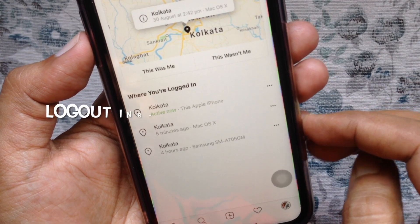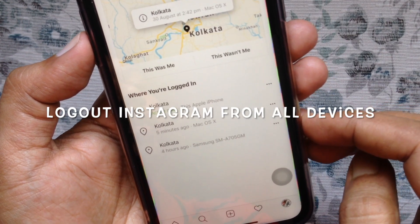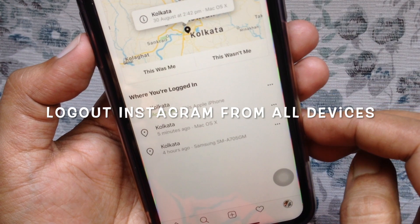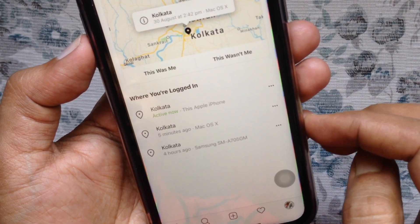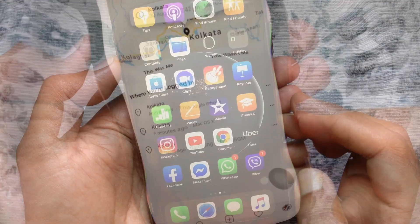Hi viewers. Today I'd like to show you how to log out your Instagram account from all devices without changing your password on iPhone. Let's have a look.